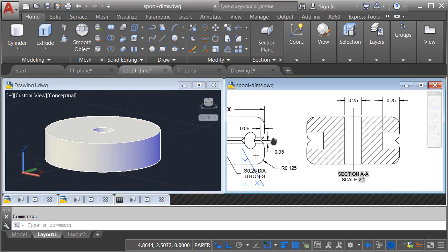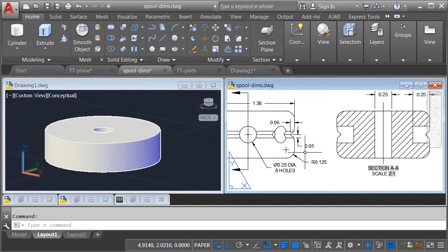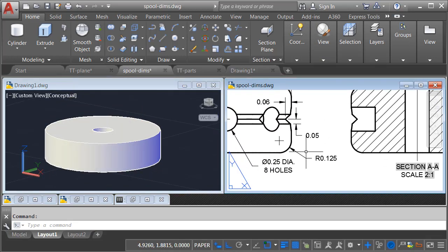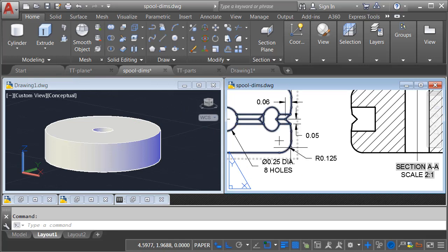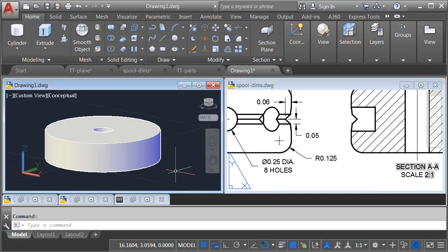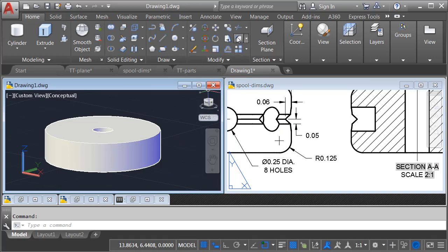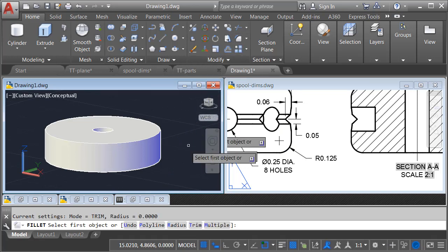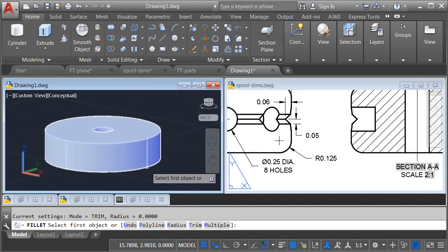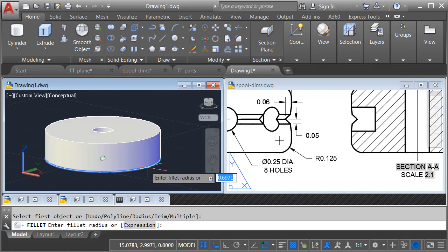I will then go back to this view on the right. Next, I'm going to create the filleted bottom. We can see that has a radius of 0.125. I'll do that by going to the Modify panel. I'll launch the Fillet command, same one that we use in 2D.